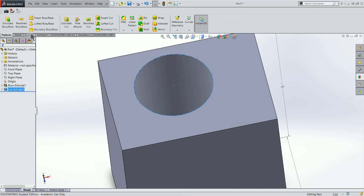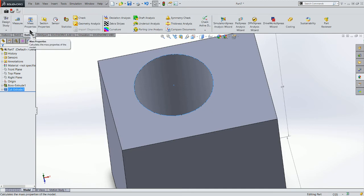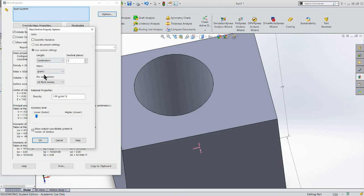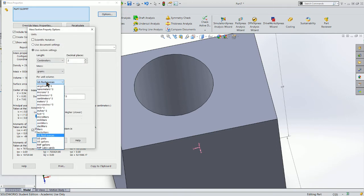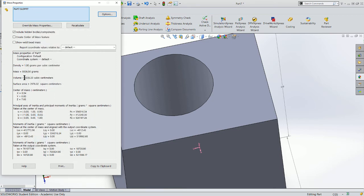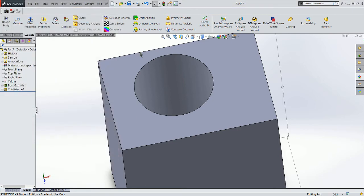If I go back to my Evaluate tab, Mass Properties again, click on it—again I see my fluid ounces went down. Let me go back to Options and report this in cubic centimeters. So now I'm at 5,536.5 cubic centimeters.